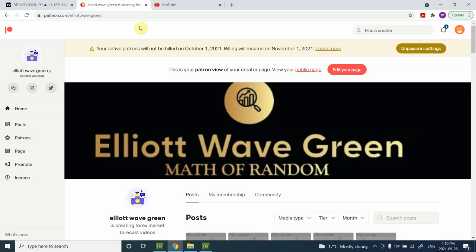Before we head into the Elliott Wave analysis of Bitcoin — if you are looking for my analysis on gold, silver, British pounds, euro, and Canadian dollar — you can get all of that for a very small price of $29 per month. That is a weekly forecast available on patreon.com/elliottWaveGreen.